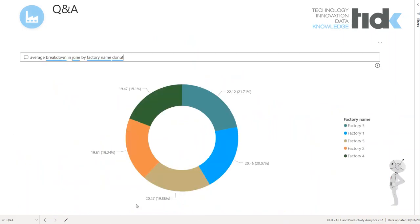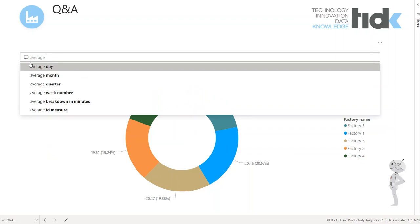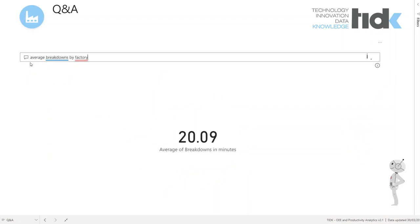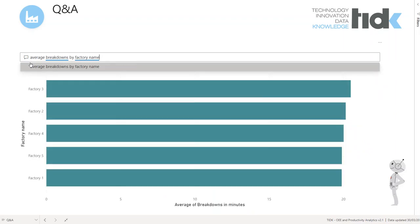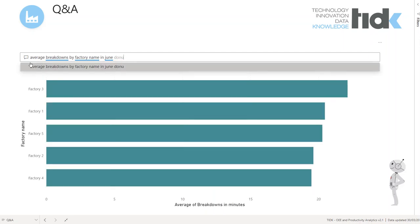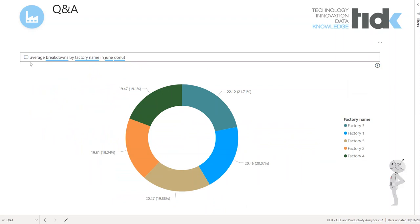Our solution also introduces an element of a modern approach to analysis, which is defining a question using natural language. We can observe the average of breakdowns in minutes for a specific factory name, specific month, and specific chart type.